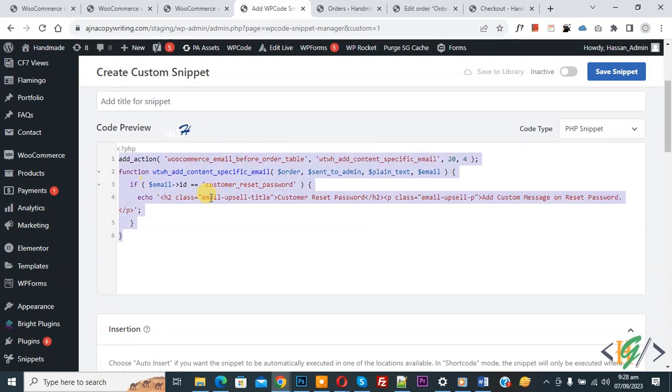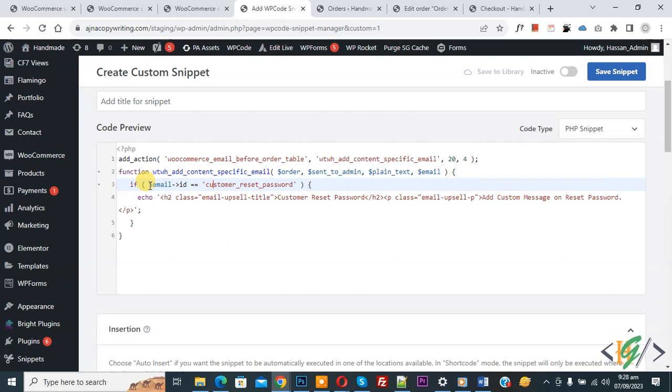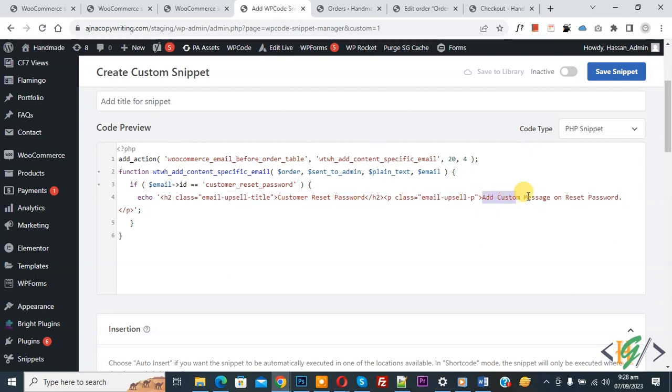Now in the code you see email ID 'customer_reset_password', and then you see 'customer_reset_password_title', and then you see text 'add custom message on reset password'. So you will add title and text according to your requirement.